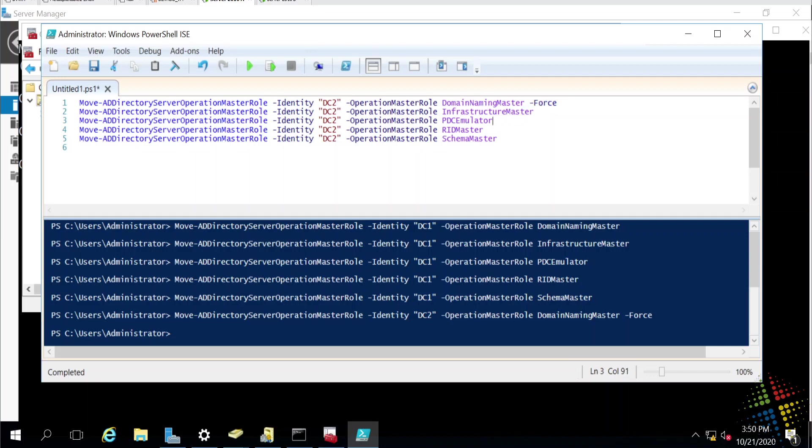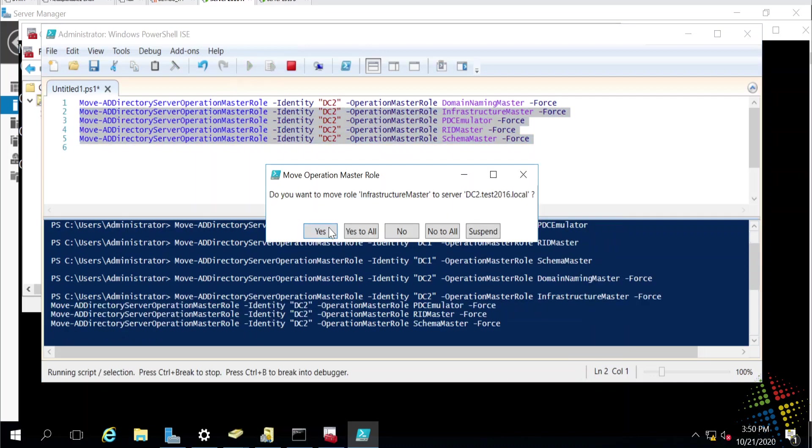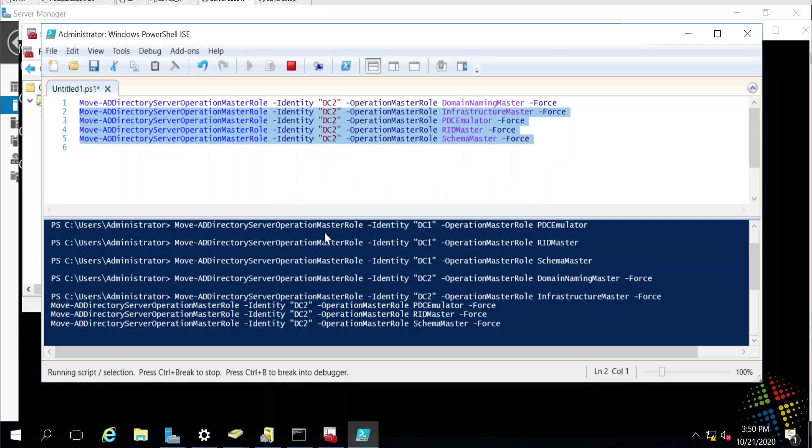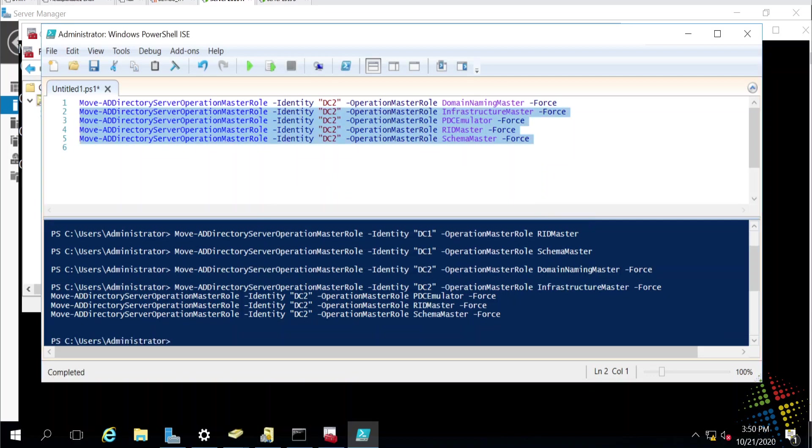Do that with all the rest. Move infrastructure, move PDC, move RID, move schema. And now all the roles have been seized or forcibly moved to the second server.